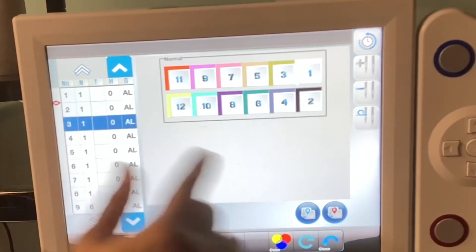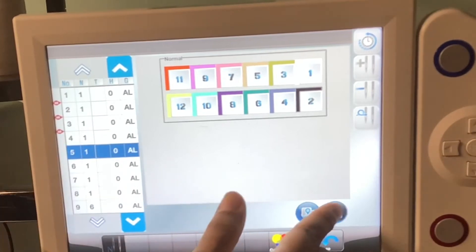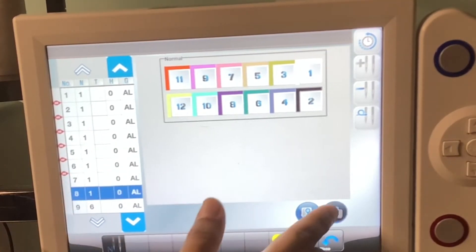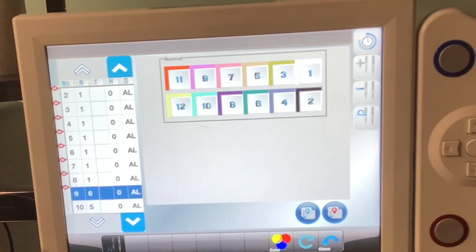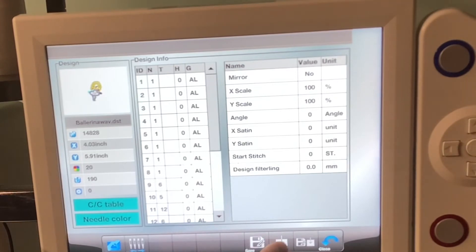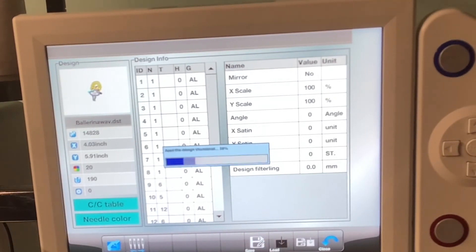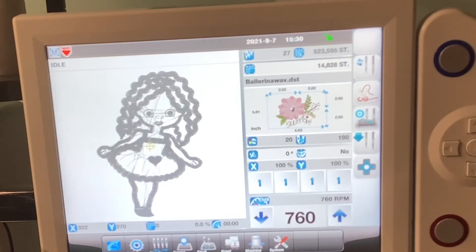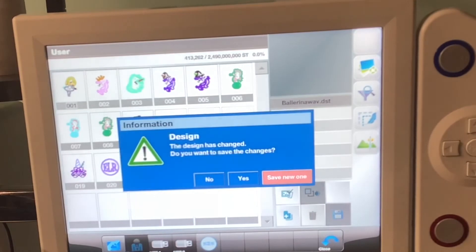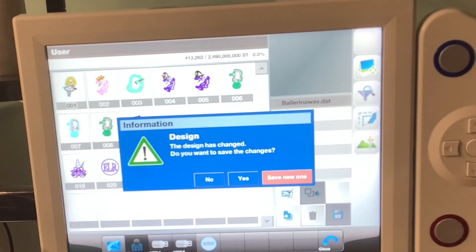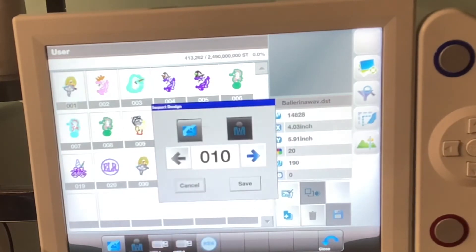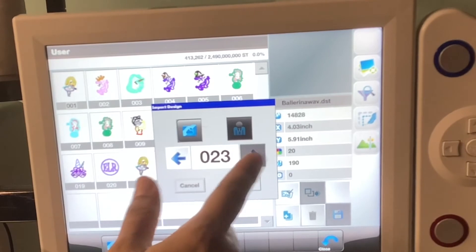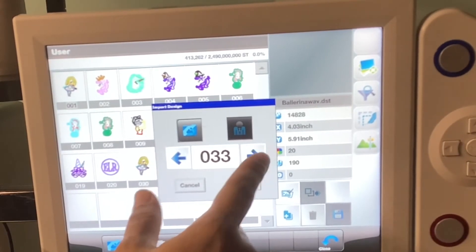I put my color stops in, closed it, loaded it, and now I want to save that. A dialog comes up: 'This design has changed, do you want to change the original?' I can change the original right here, but it's not going to save onto the USB because I don't have it connected. So I'm going to save a new one. I had the other one at 30, so I'm going to put this one at 35.